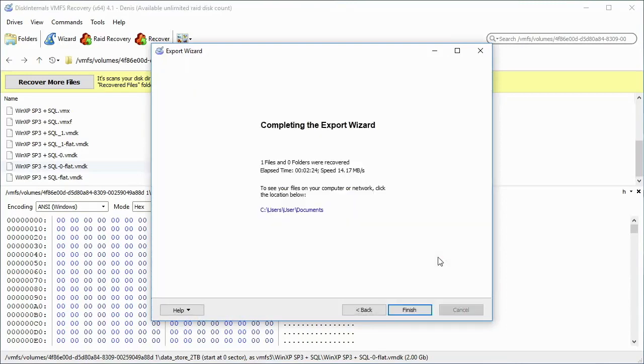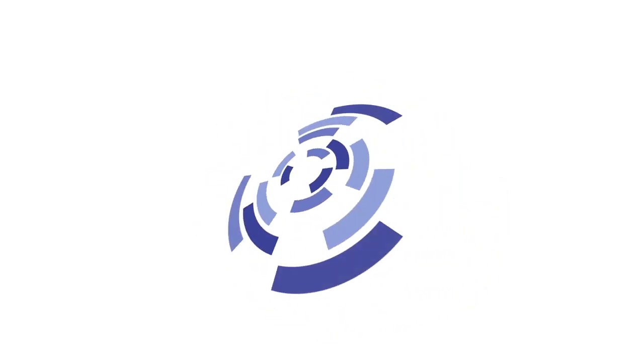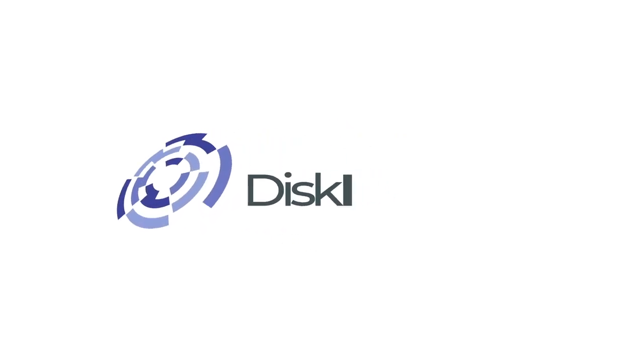When your files are recovered, you can see them by clicking on the location below. Thank you for watching. Please like and share this video.